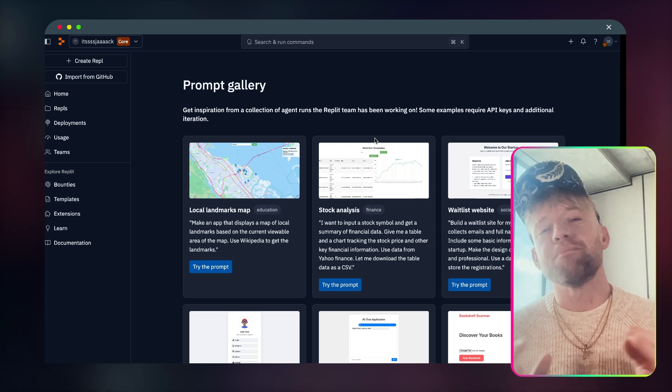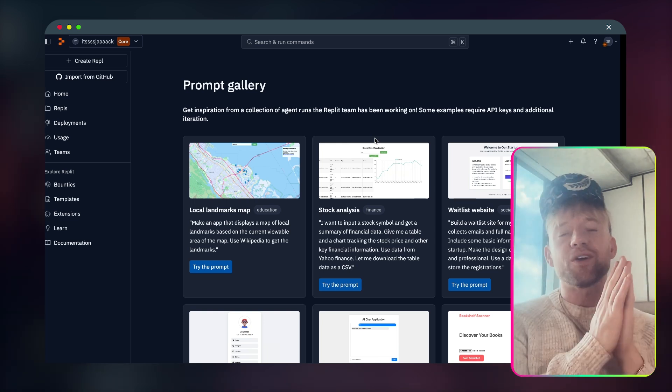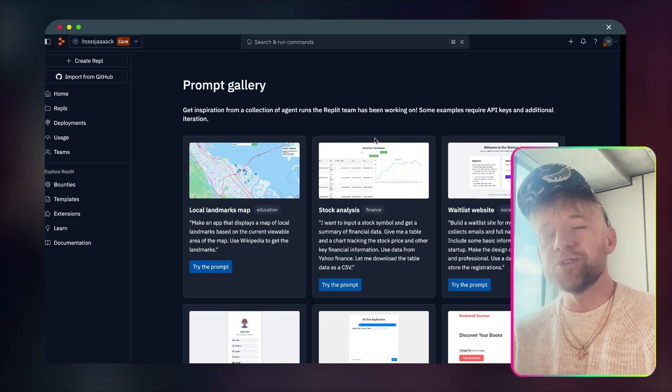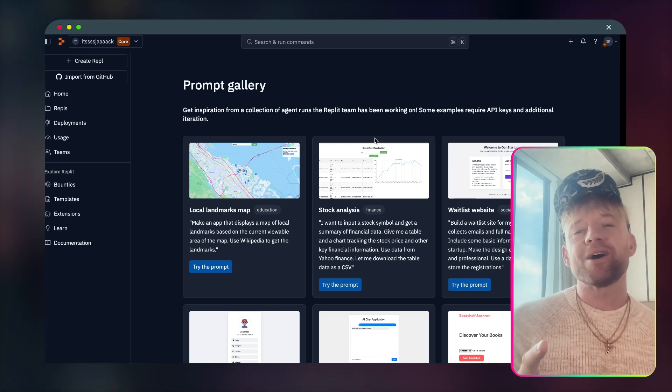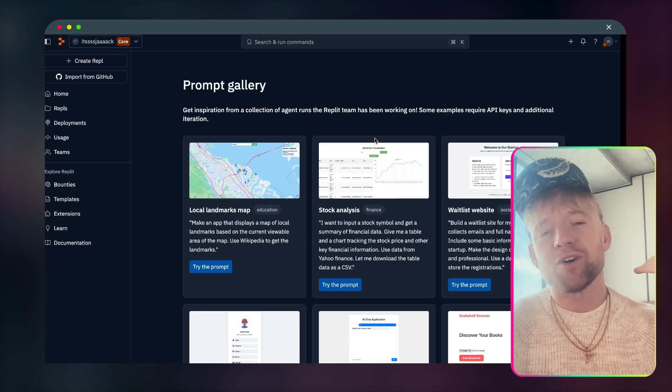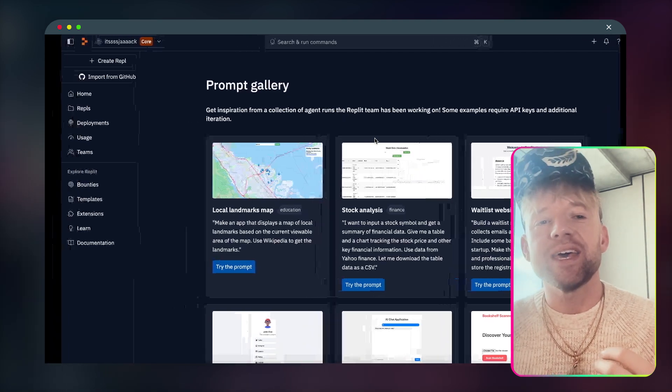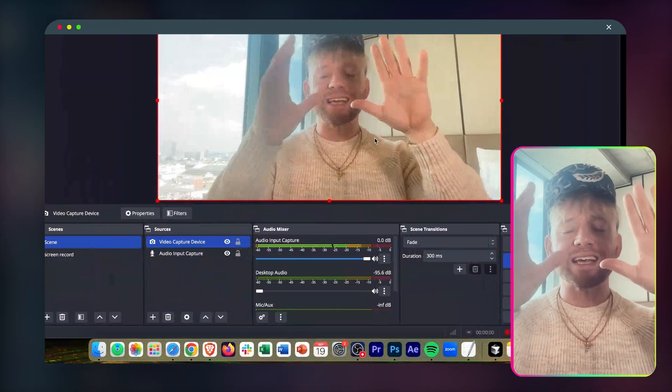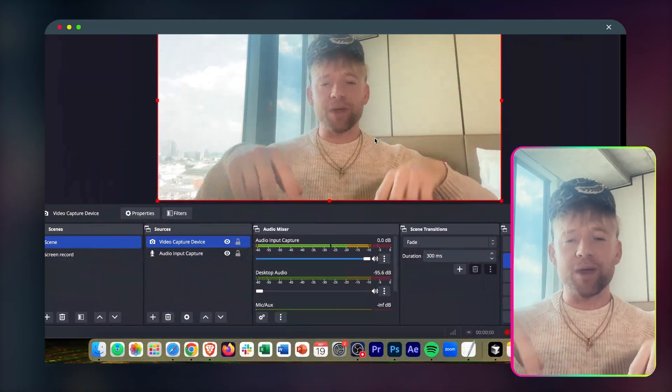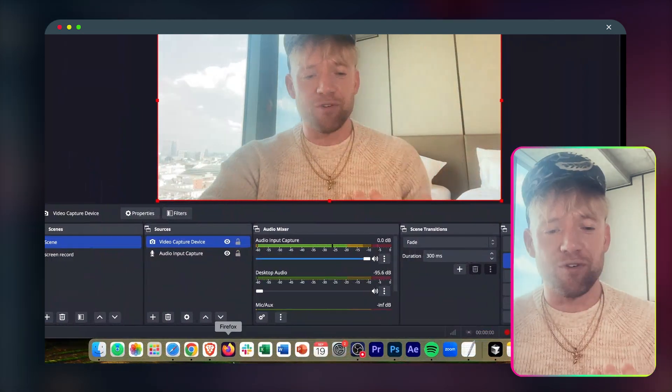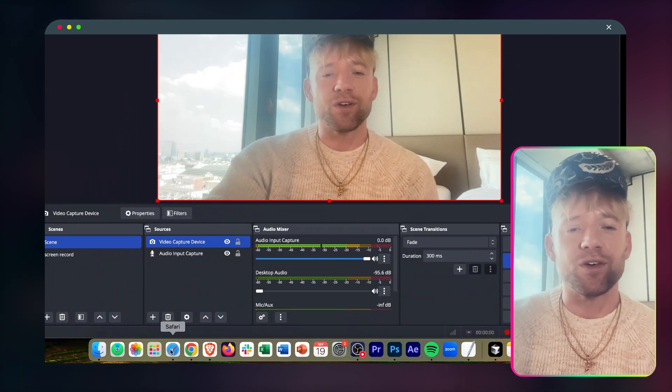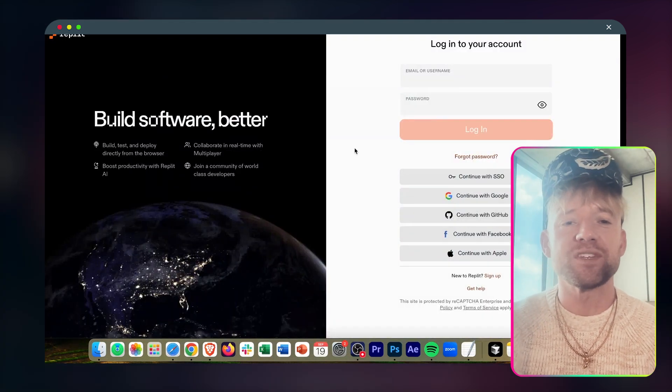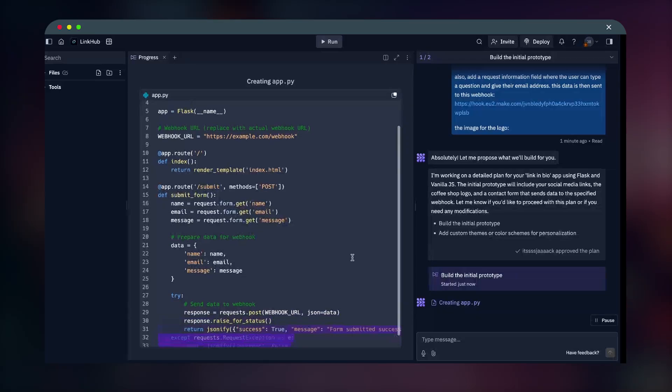In this video, I'm going to show you exactly how you can build and deploy full-scale air applications using only one app called Replit. Now, if you're not familiar with Replit, as you can see, I'm actually recording in Germany right now, I'm in Frankfurt doing the community meetup.